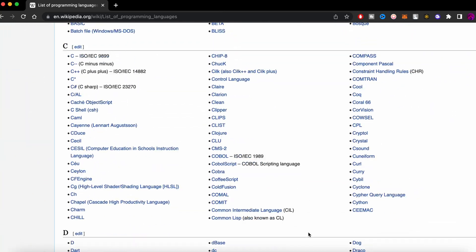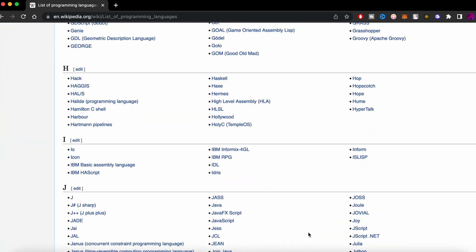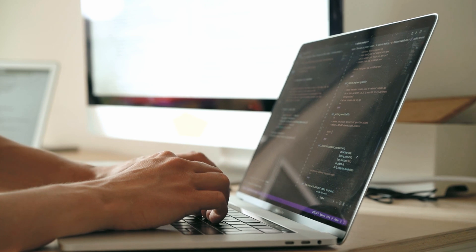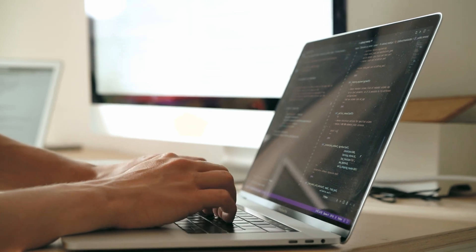This is a list of all the programming languages out there. As a beginner, it was quite difficult for me to know which language to learn and what it is mainly used for.